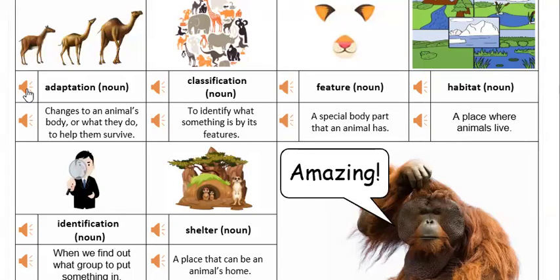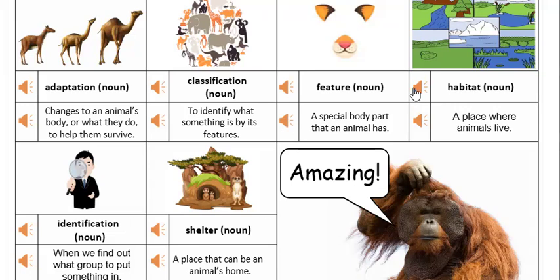Adaptation: changes to an animal's body or what they do to help them survive. Classification: to identify what something is by its features. Feature: a special body part that an animal has. Habitat: a place where animals live. Identification: when we find out what group to put something in. Shelter: a place that can be an animal's home.